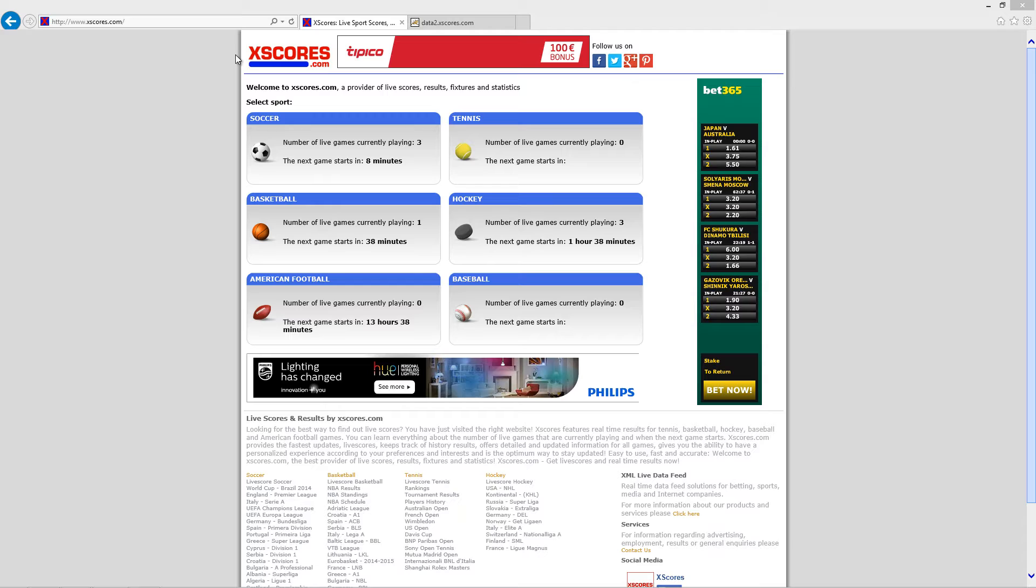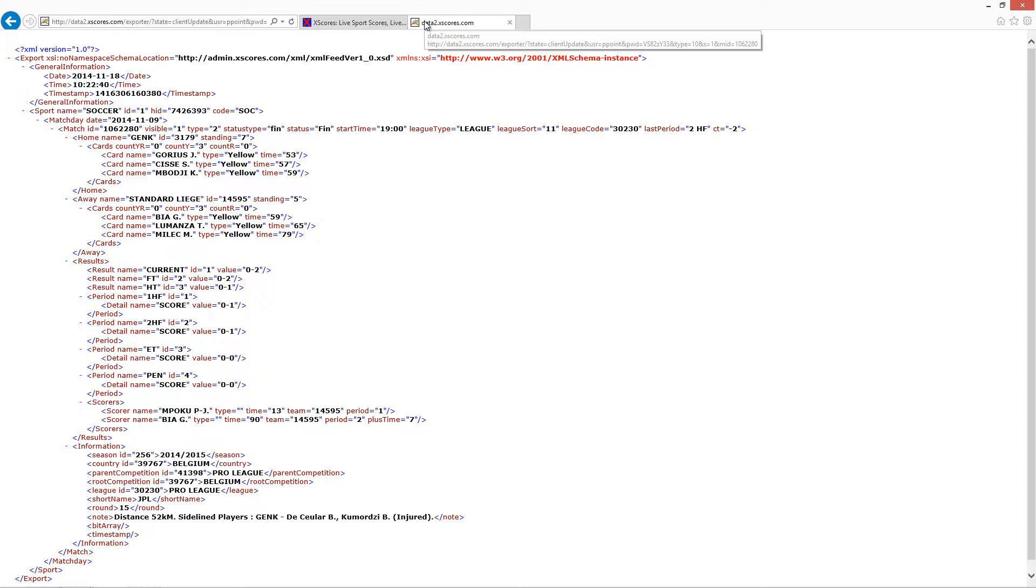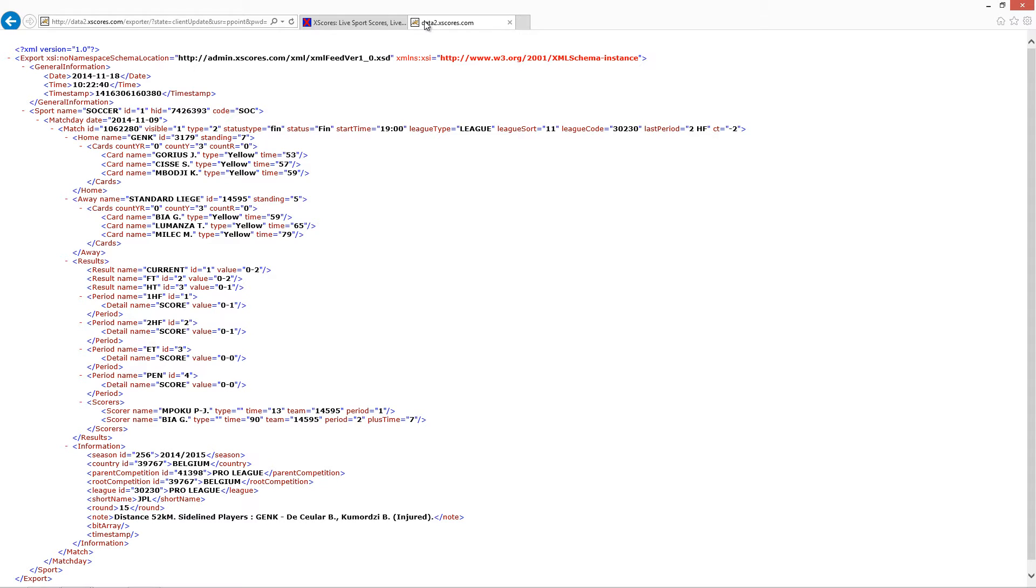When you have chosen what data you want to display, then you use a custom URL with some variables and values in it, like this. This is a normal XML data set that we can use in PowerPoint for real-time updates.